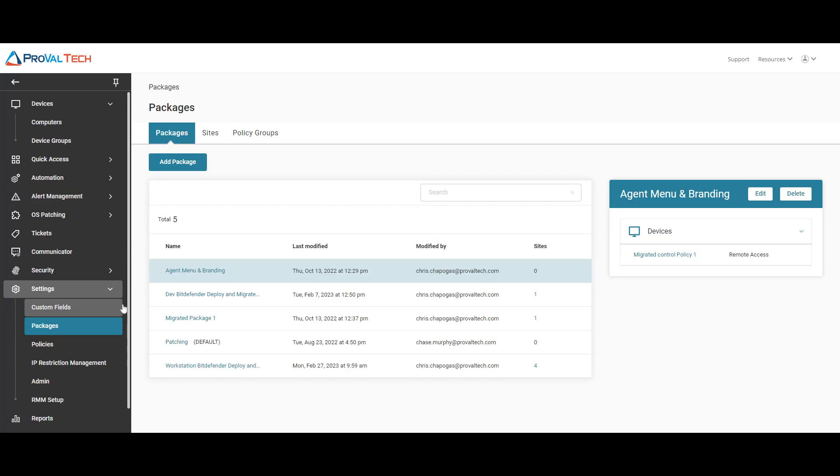Ideally, you want to have one package that has all your policies. But for this one, we're just going to pretend that we have nothing set up, so we're just going to add a package.